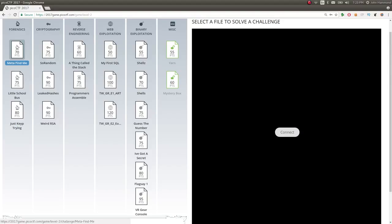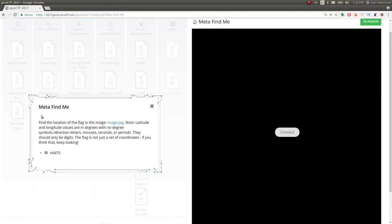I'm hopping over to the forensics category, and this 70-point challenge is called Meta Find Me. Find the location of the flag in the image, image JPEG.